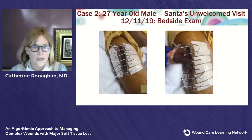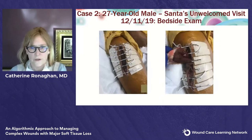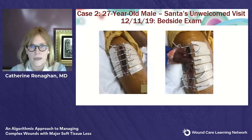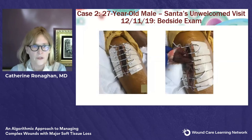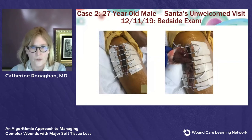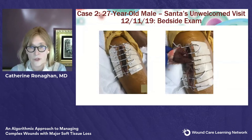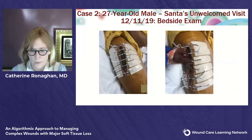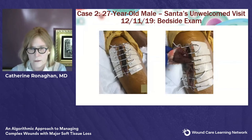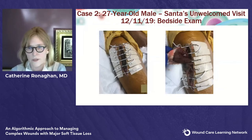Taking him back to the OR a few days later, I left the device in place so you could see how much the skin moved in just a few short days. You can see how useful the Aquacel — the silver-impregnated hydrophilic dressing — is for keeping things dry.